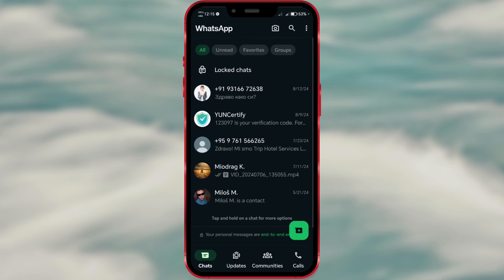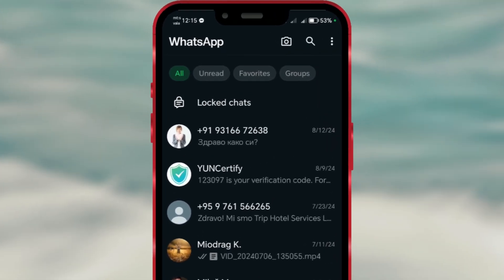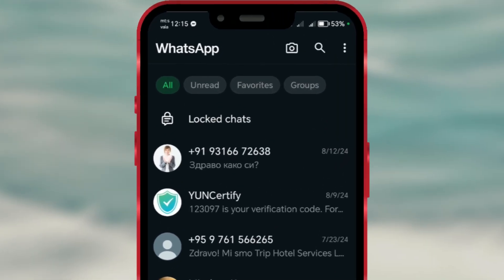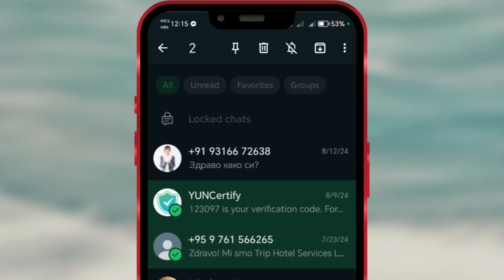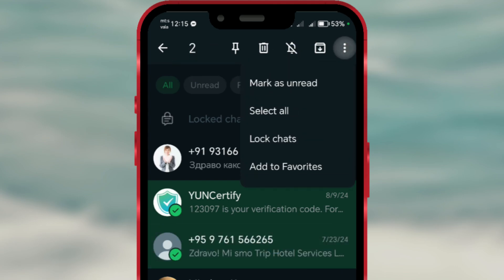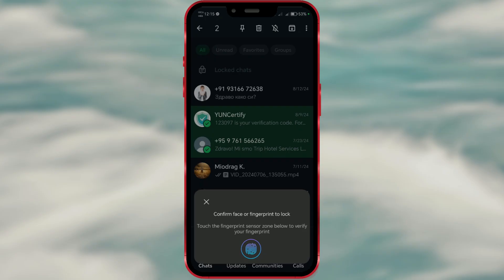If you want to lock multiple chats at once, long press on the chats you want to lock and select all the ones you want to secure. Then tap on the three dots in the upper right corner and choose lock chats. Use your fingerprint or face recognition to confirm.